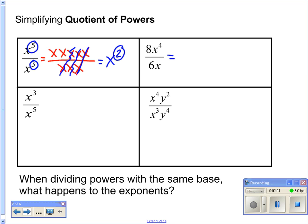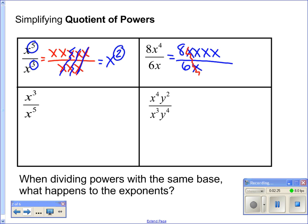So I've got 8x to the fourth over 6x. If I expand: 8 times x times x times x times x, all over 6 times x. x divides out with x. I can simplify 8 over 6 — 2 goes into both — so this becomes 4 over 3. And I'm left with 4x to the third power over 3.